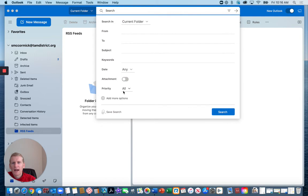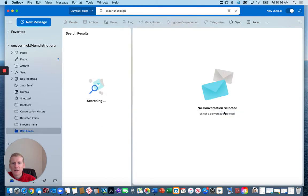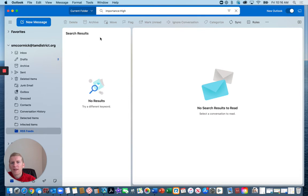Now priority being high search. That's going to give you all the emails that are high priority in your inbox.